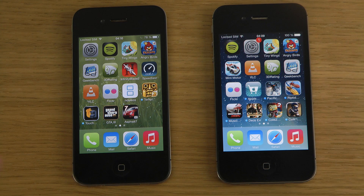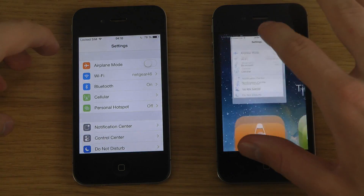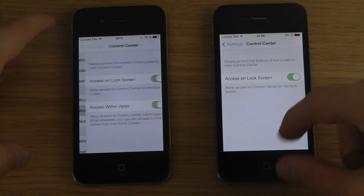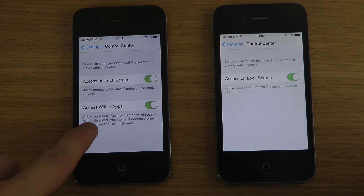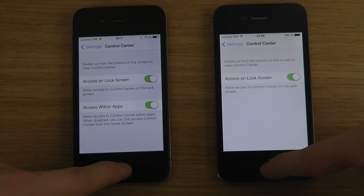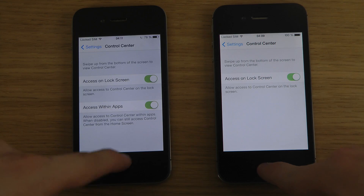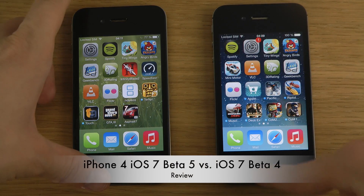A nice little feature they've added is in Control Center — you can now disable it inside of apps. If you go into Settings and down to Control Center, you'll see a new 'Access Within Apps' toggle. This is useful if you play a game and accidentally pop up Control Center.